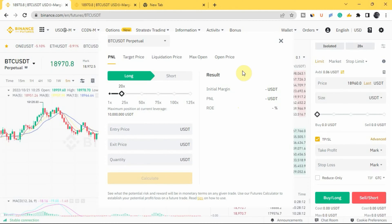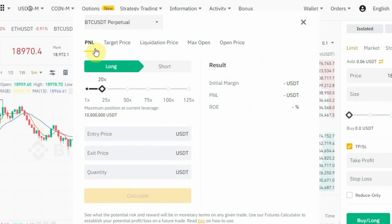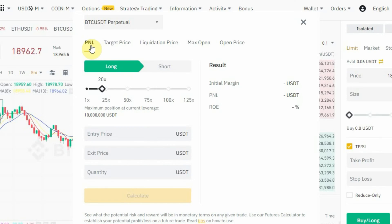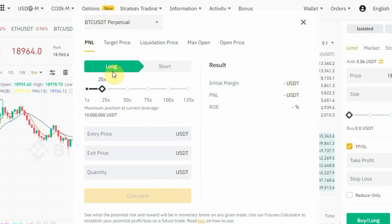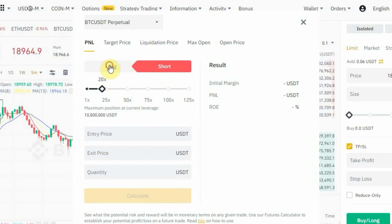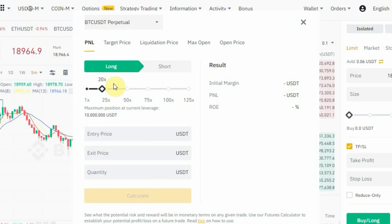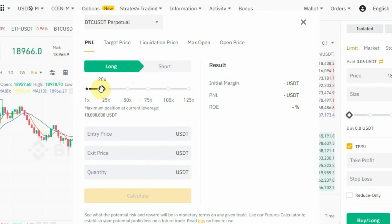Now, how to use the Binance futures calculator. If you want to calculate your PNL — your profit and loss — let's say you want to calculate the profit you make if you enter a trade at a particular entry price and take profit at a particular exit price. First, you select whether you are longing or shorting. Let's pick 'Long' for example. The next thing is to select your leverage — 20x, 30x, 50x, or whatever you want.